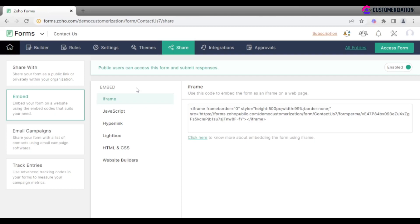Iframe allows you to embed a form as a frame or an external resource. To edit the height and width, you can add it in the code with the desired height and width in pixels.